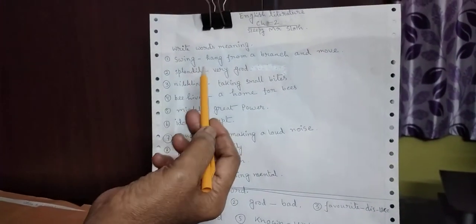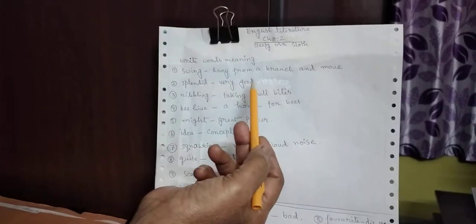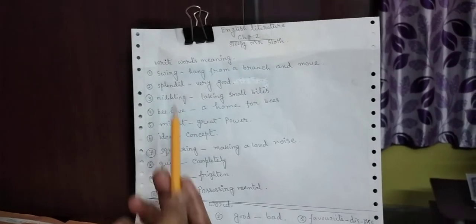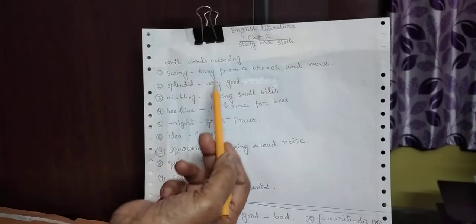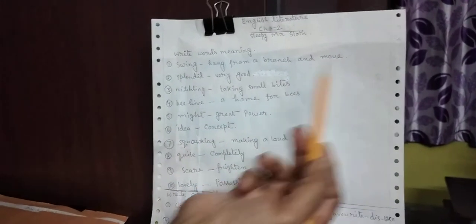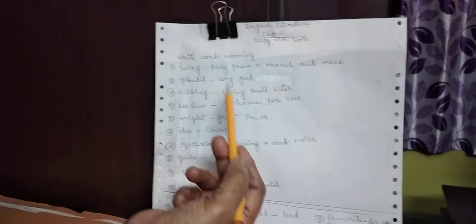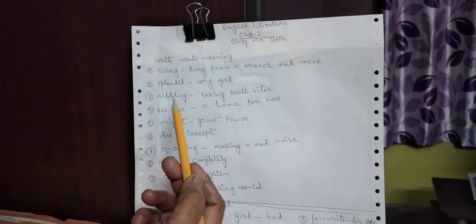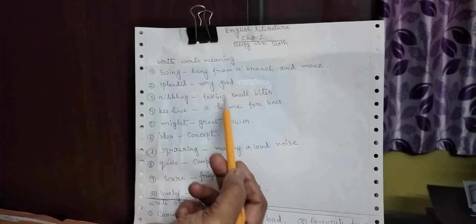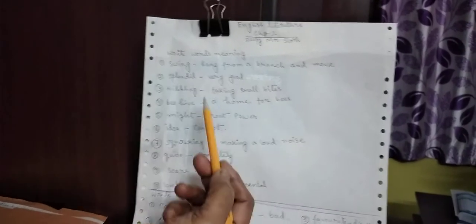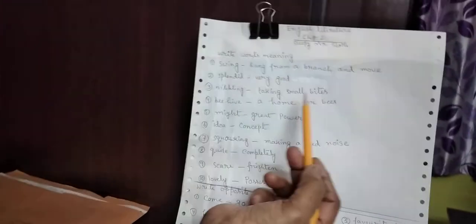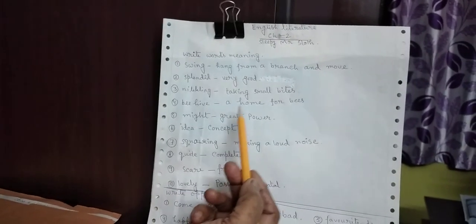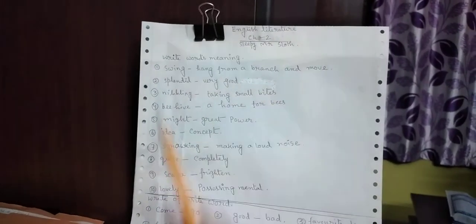Swing. Swing means hang from a branch and move. Splendid. Splendid meaning very good. Nibbling. Nibbling, taking small bites. Beehive, a home for bees.